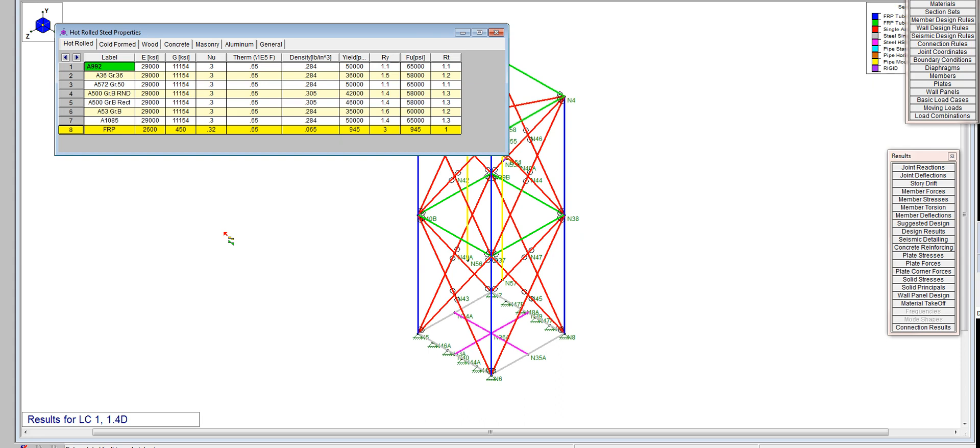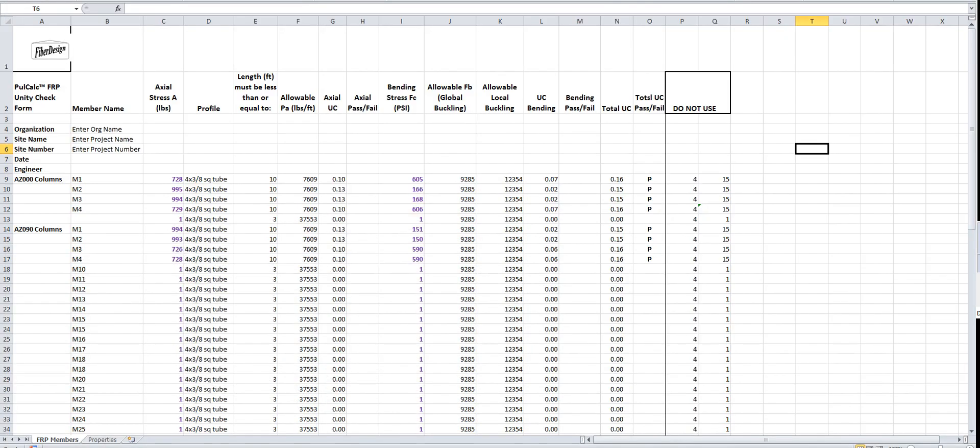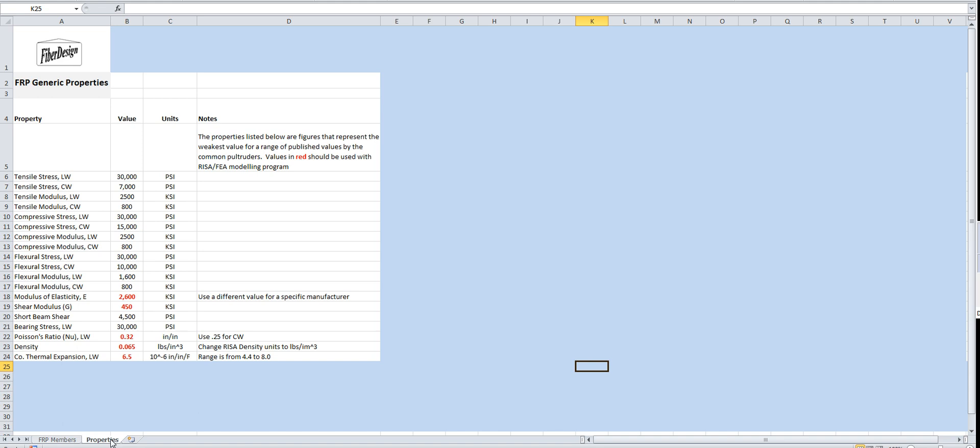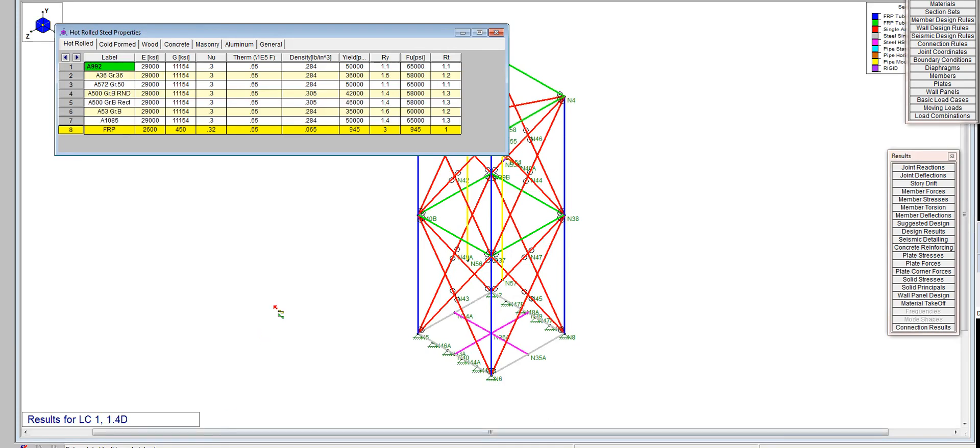The critical items are shown here at the bottom. That data is available on the full calc sheet. If you look at the bottom left, you've got FRP members and properties. In red are the figures you typically use when setting up FRP materials in RISA - 2600, 450, all in KSI.